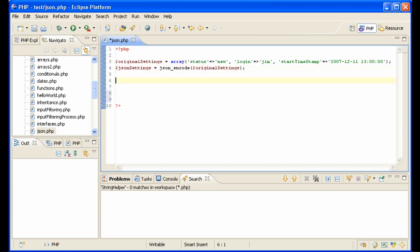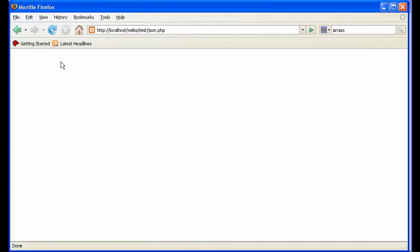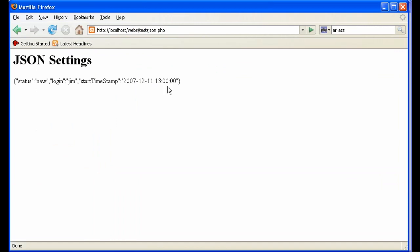So let me show them. Echo, let's do this, JSON settings. And the JSON settings are JSON settings. Let's take a look at that, and you see, there they are in JSON format.